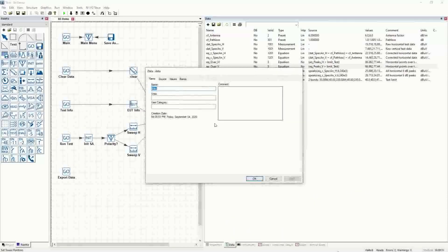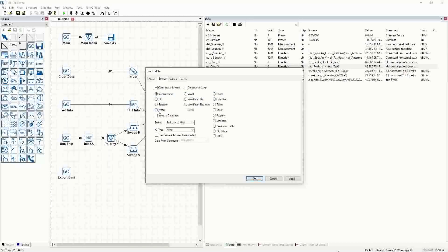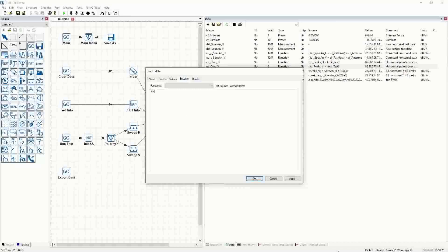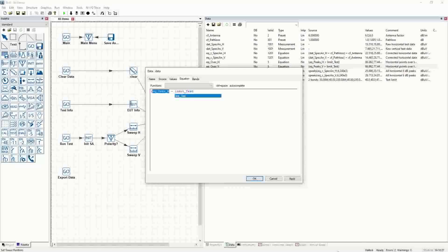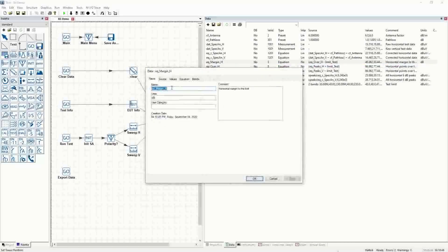So if we go into the data, we can add an equation. We'll call it margin_h, and it will be horizontal margin to the limit — just a math equation in dB. The source will be an equation, not a preset. It'll be non-continuous. What we want to do is take eq_over_h minus limit_underscore_test. Hit OK. And when we evaluate, we get the points and the amount — basically the total magnitude or dB over the limit that they are. They're prepped so that we could actually put them in a table.